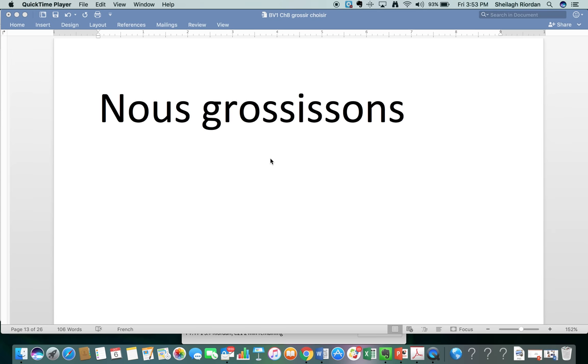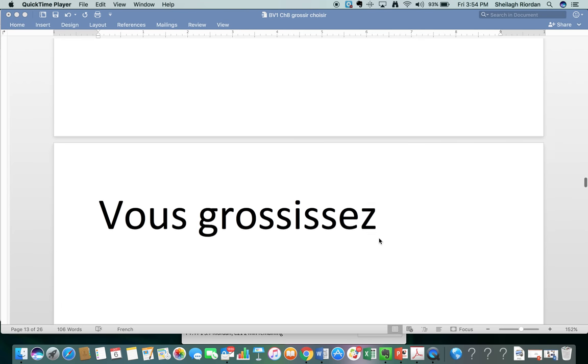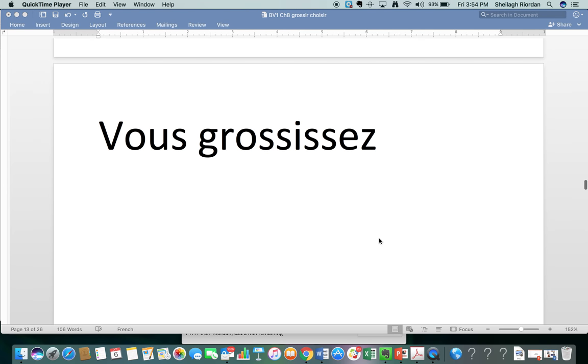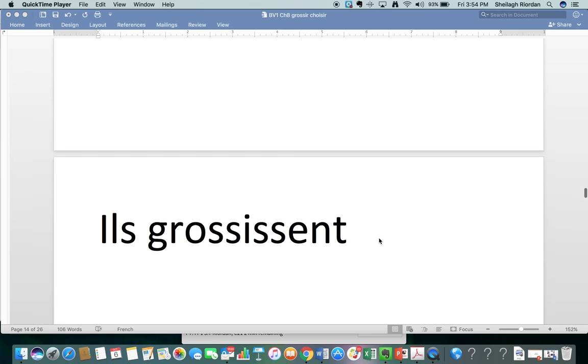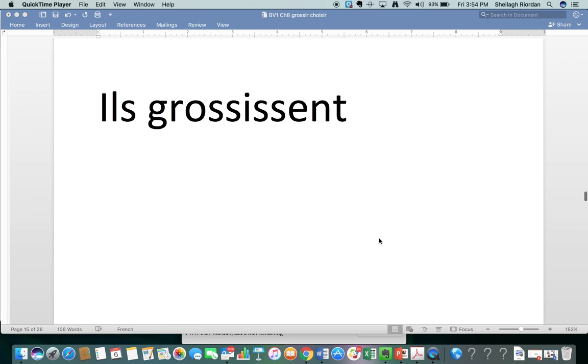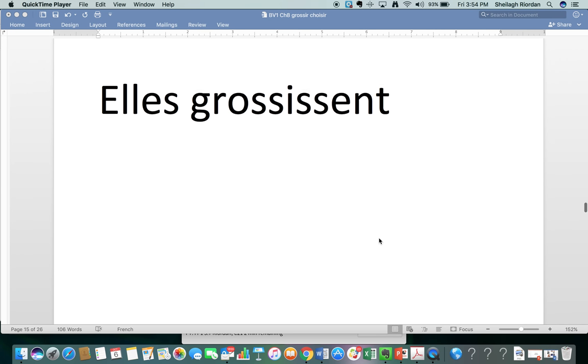Nous grossissons. Count the S's, my goodness. One, two, three, four, five. Yes, you are going to have five S's in the nous form of grossir. Nous grossissons. Vous grossissez. Ils grossissent. Elles grossissent.